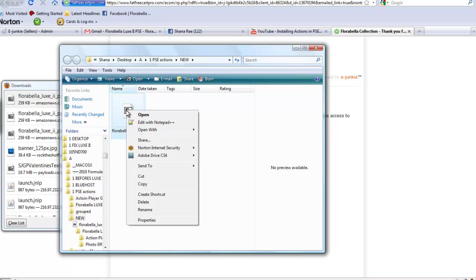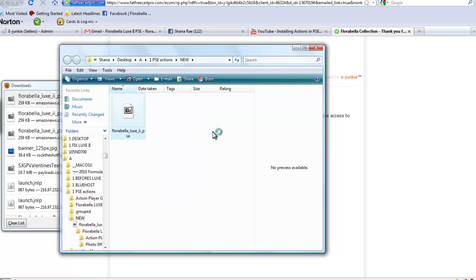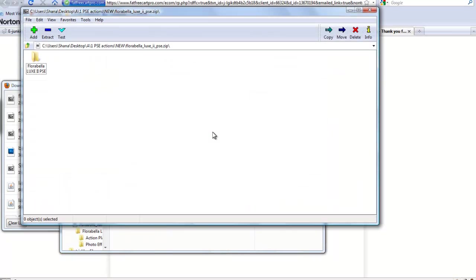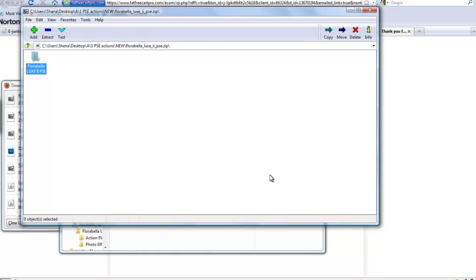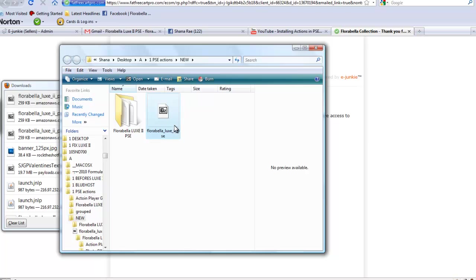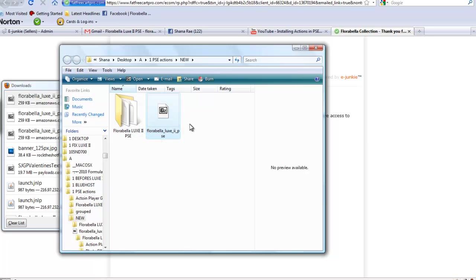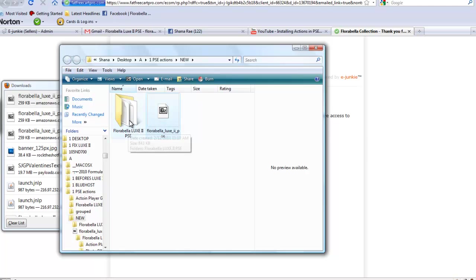But I have a 7-zip software so I'm going to say open with 7-zip and then choose extract. Okay, close that and now I still have my zip folder but now I have my opened folder for the actions.